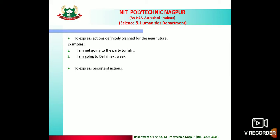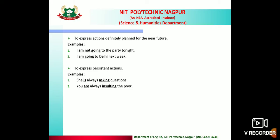Usage 4: to express persistent actions. Present continuous tense is used with 'always' to describe recurring behaviour. For example: 'She is always asking questions.' 'You are always insulting the poor.' 'He is always talking nonsense.' This is how we use present continuous tense.